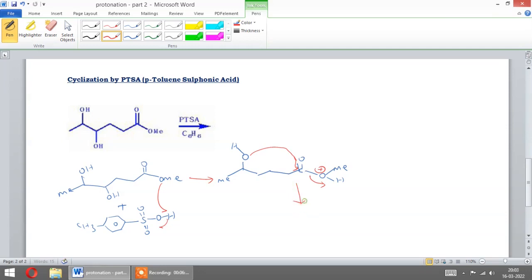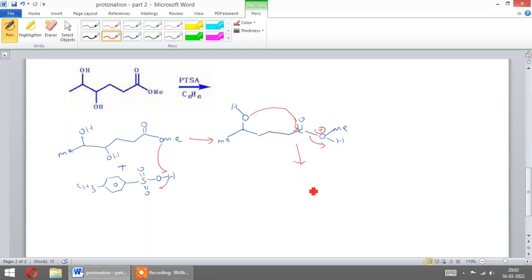H+ adds to this carbon. The cyclization occurs.